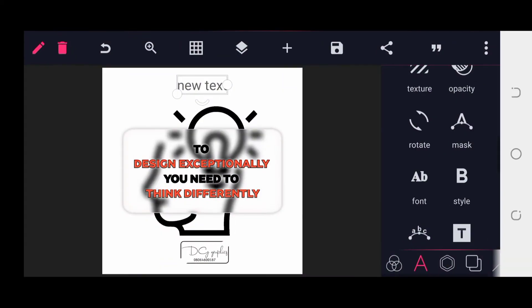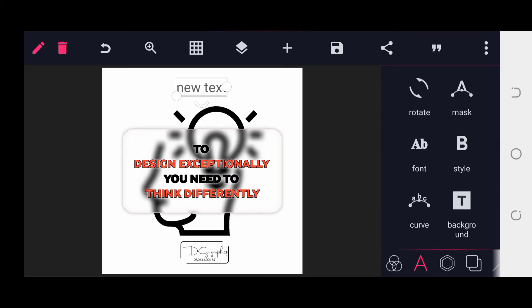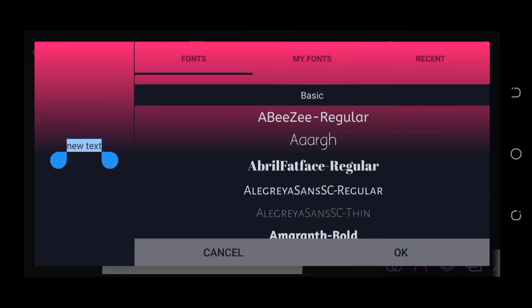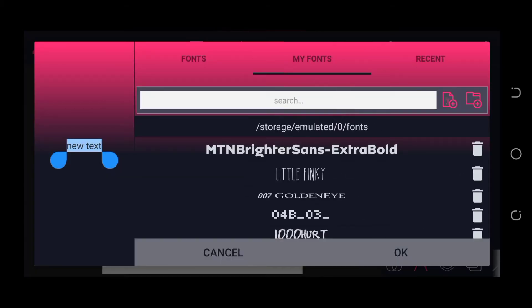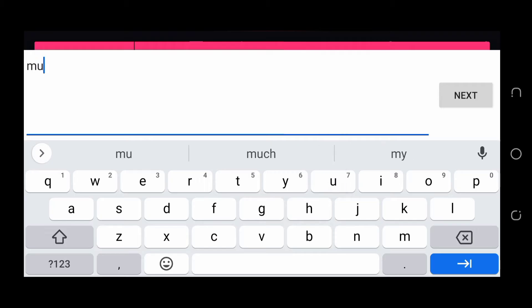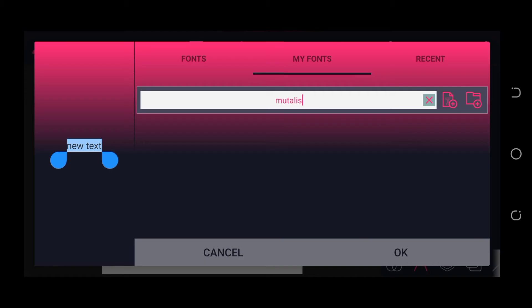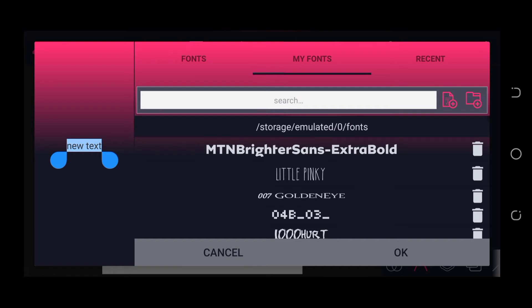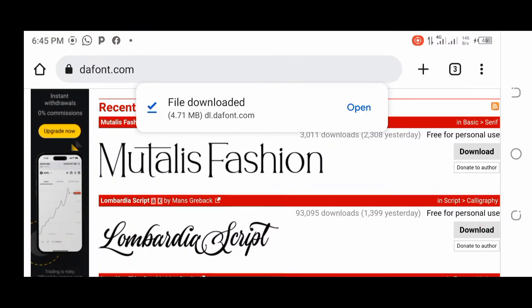Let me go back to Pixel Lab to confirm if this font was already installed. I'll click on the 'AB Font' button, go to my fonts, and search for 'Mentalis.' As you can see, no font is showing up, which means I don't have that particular font yet on my Pixel Lab.